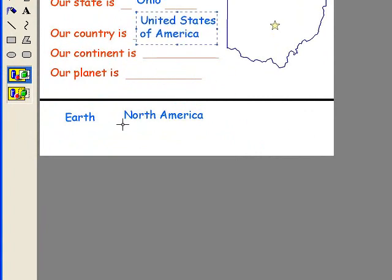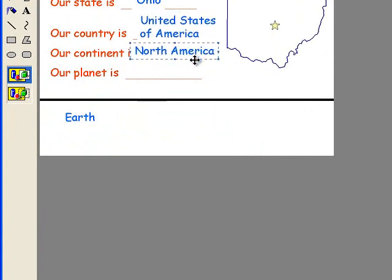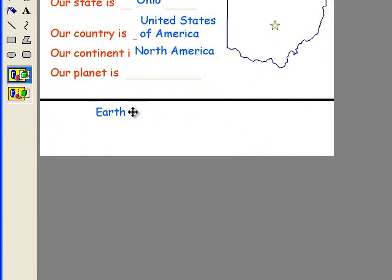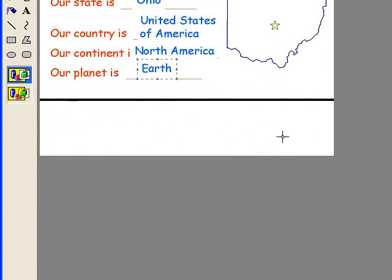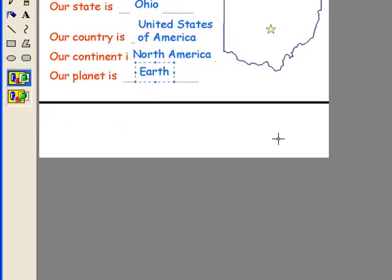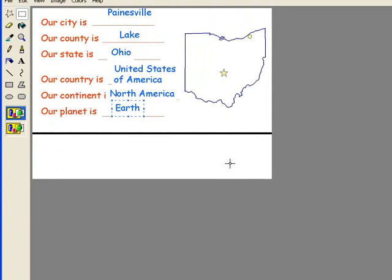The continent is North America. And the planet is hopefully Earth. So you can see you do not need to have the internet and allow your students to work on this in the classroom or in the computer lab.